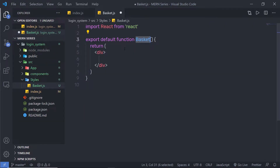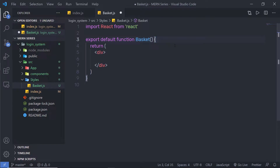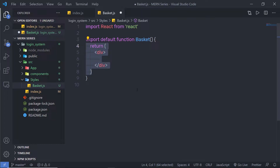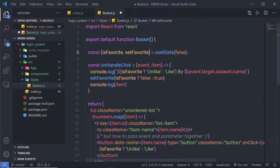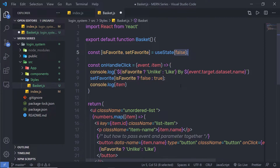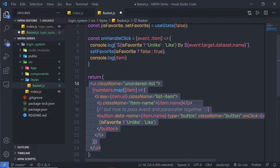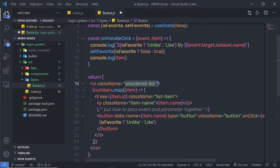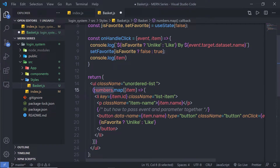Inside this basket file, I'm going to create my functional component — a React functional component. I'll create a simple example with some code. I'm going to create a simple state with two variables, isFavorite and setFavorite, initializing isFavorite with a false value. Inside the JSX, I'm going to create a ul tag with a class name for an ordered list. Inside it, I have a numbers array that I'm iterating with the map method — it's an array of objects, and using the item variable I can access the object keys. Inside my object, I'm going to add id and name.